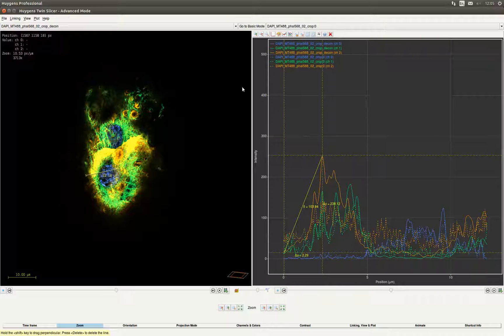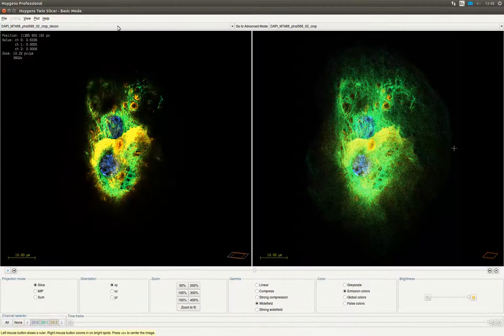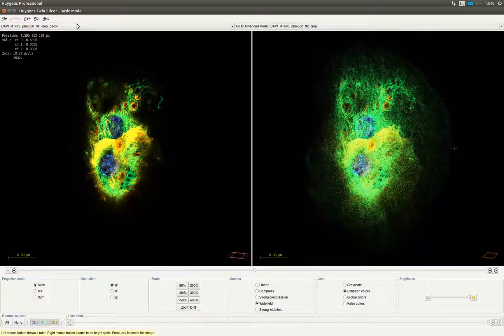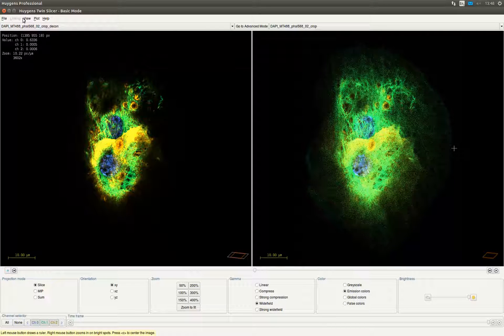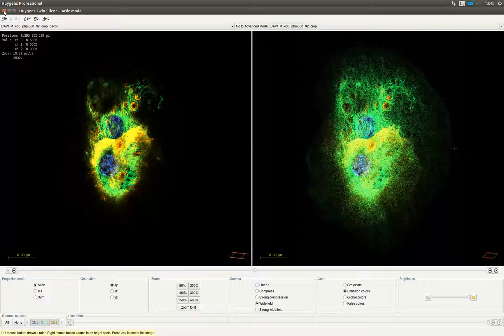There is also a basic mode available of the twin slicer besides the advanced mode we are using right now. In this mode you can use all the basic functions from the twin slicer and you do not need a license for it. It is free to use. We now close the twin slicer.